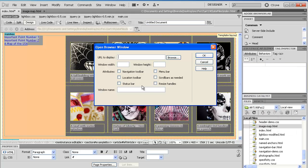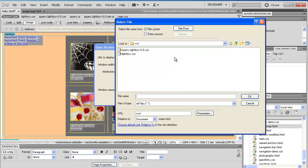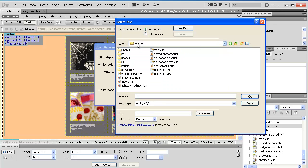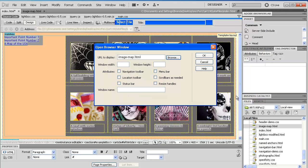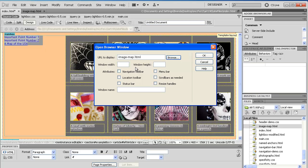So the next thing is it wants to know the URL we want to display. In this case, we want to make sure we're in our root folder, and it will be the image map file. And then we had, it was like 700, we'll just say 725 for the width, and it was like 500 and something for the height. But we want it a little taller because of browser chrome, so we'll go ahead and do 650 for right now. We can always adjust later.